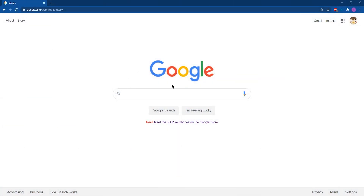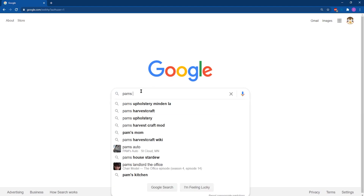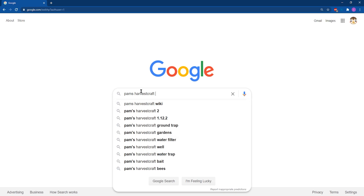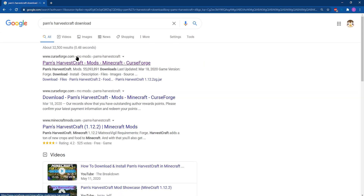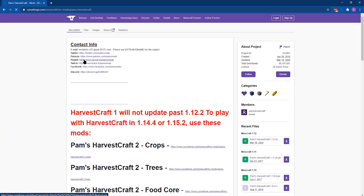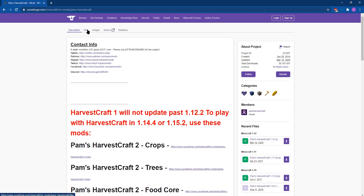For Pam's Harvest Craft, we're going to start off by downloading the jar file. You can do this by jumping into Google and typing in Pam's Harvest Craft — Harvest Craft being one word — and then download. Once our results pull up, you can jump into the CurseForge result, because CurseForge is a pretty safe and dependable site. We definitely recommend it.